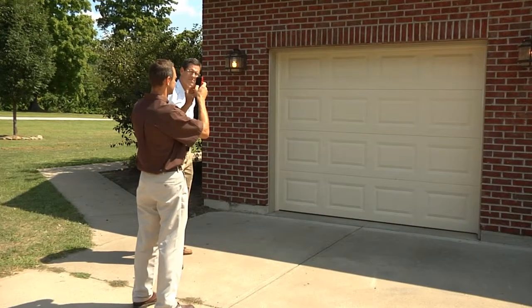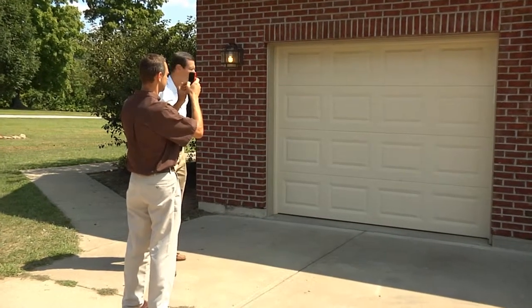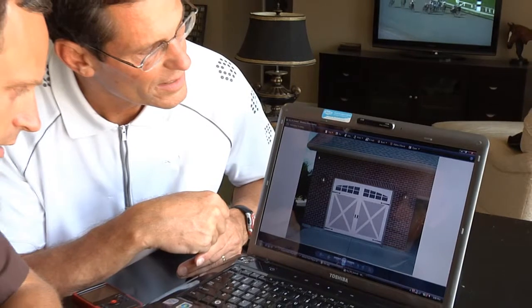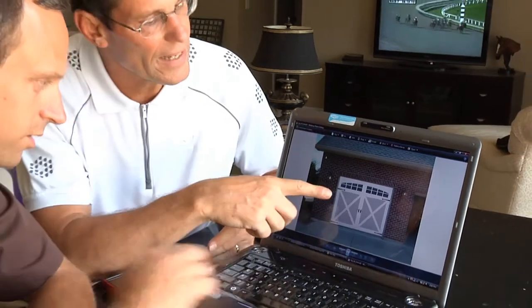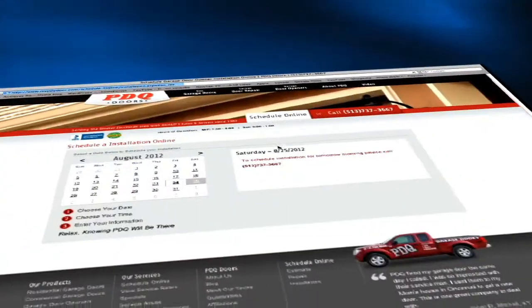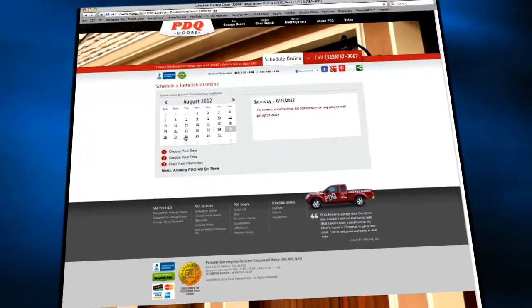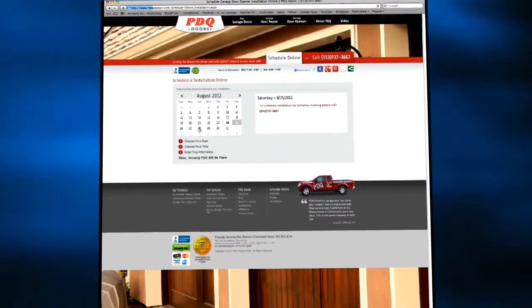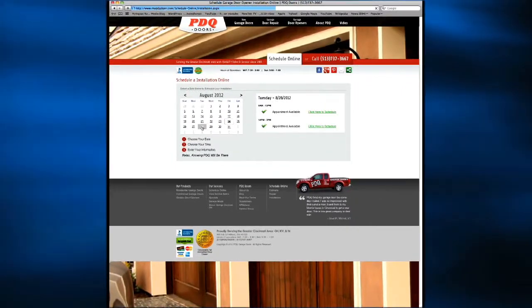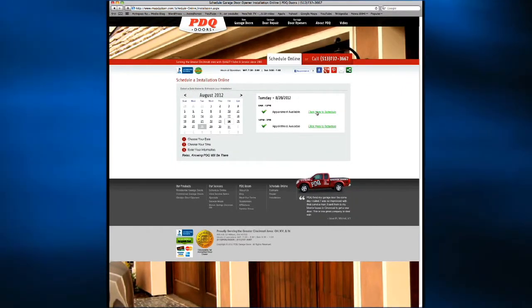We can show you first hand with our industry exclusive DoorVision software. Or, for your convenience, you can easily schedule a free door estimate by clicking the Schedule Estimate button on this page.